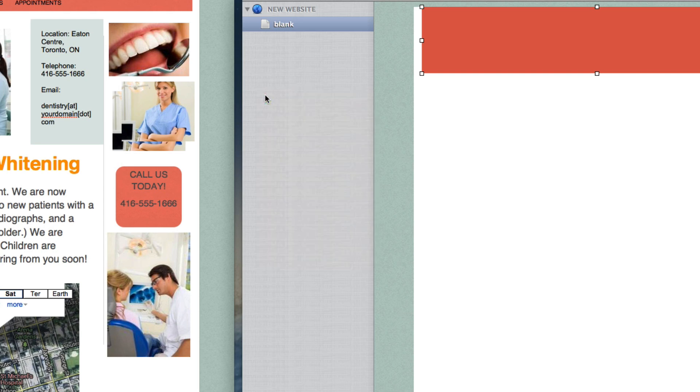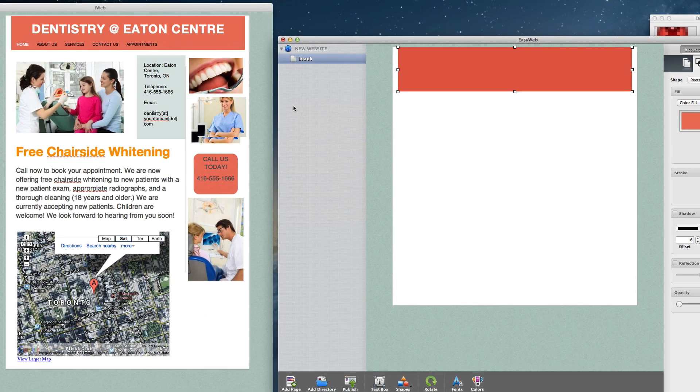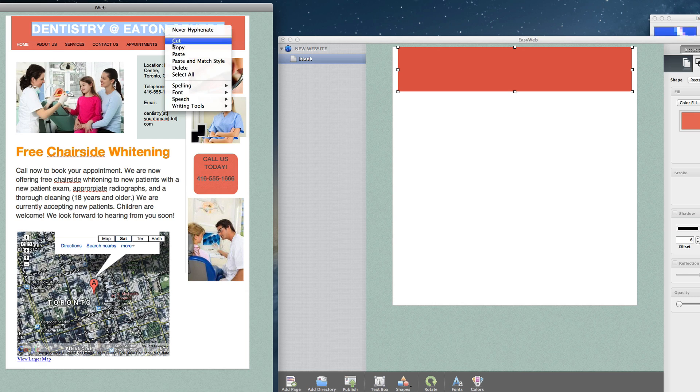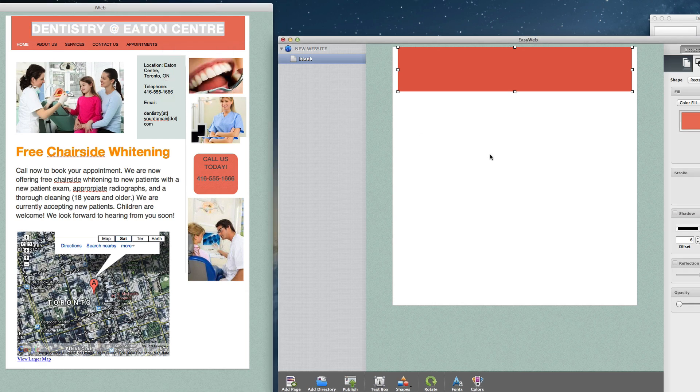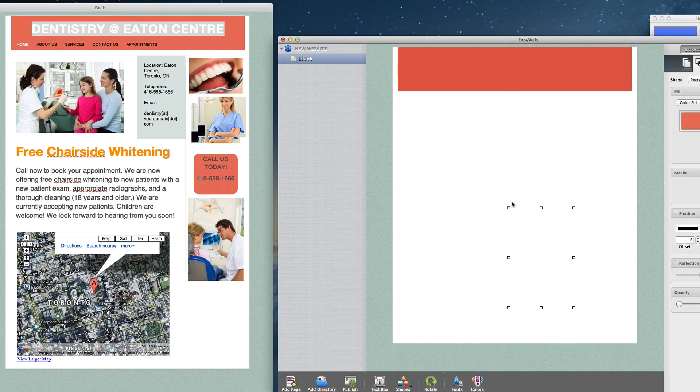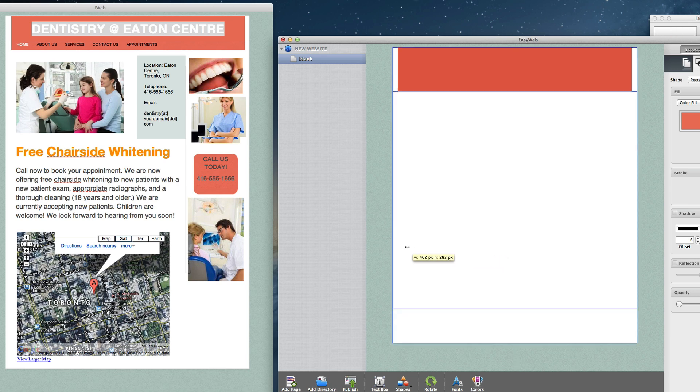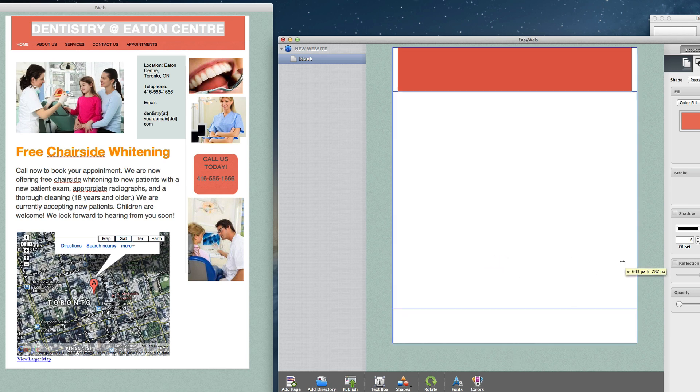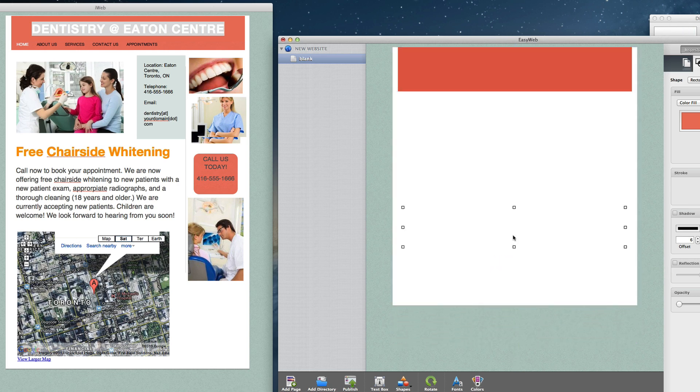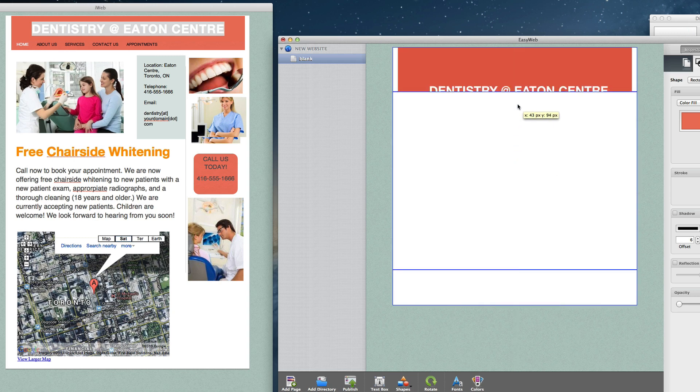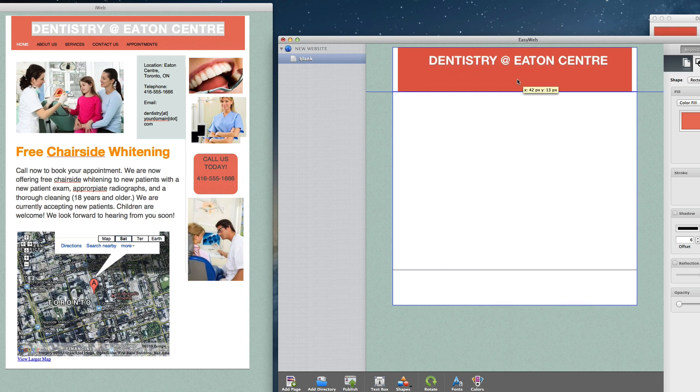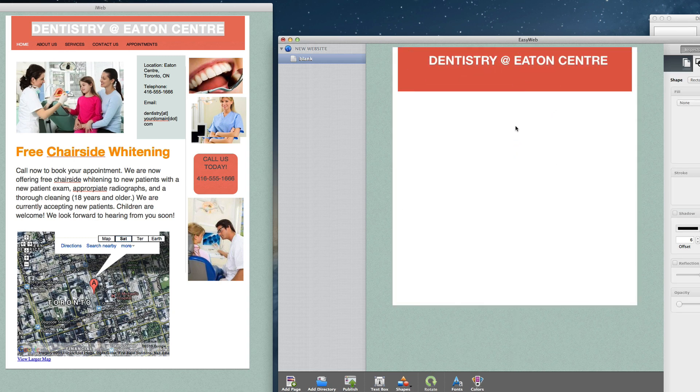Now, since the header background is all set, I will just select the text box in iWeb, and copy it, and now paste it in EasyWeb and move it to the top of the header background. Remember, if you want to move objects from the main body of the page into either the header or the footer, you will need to hold down the Command key on your keyboard as you drag the object.